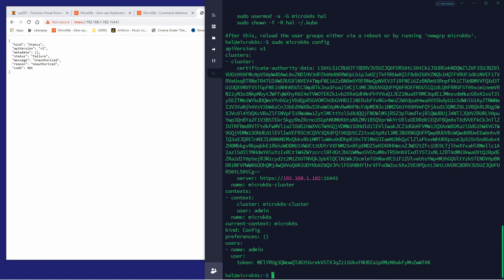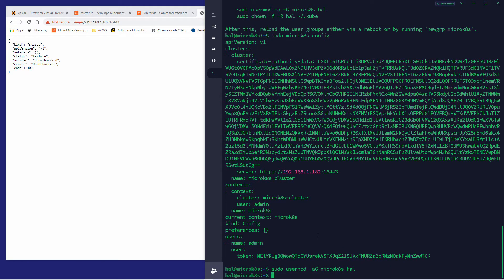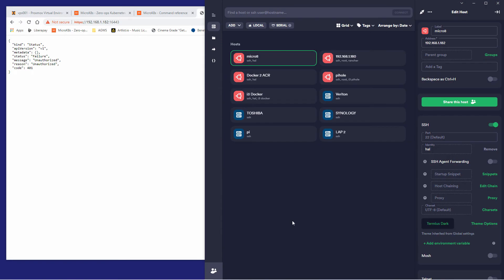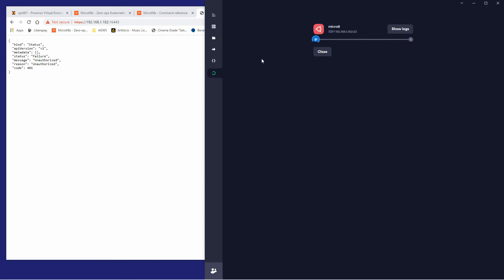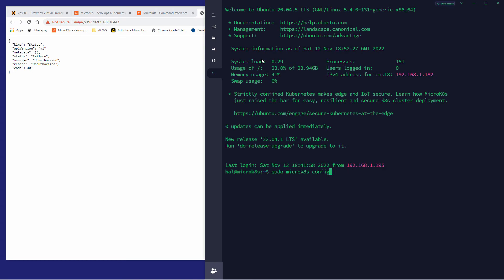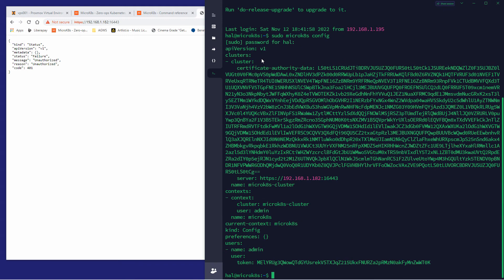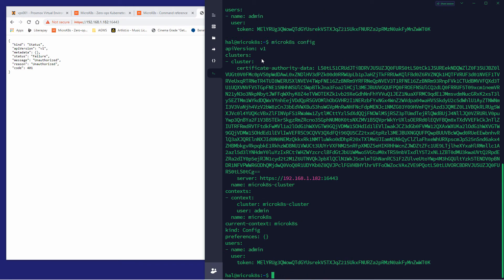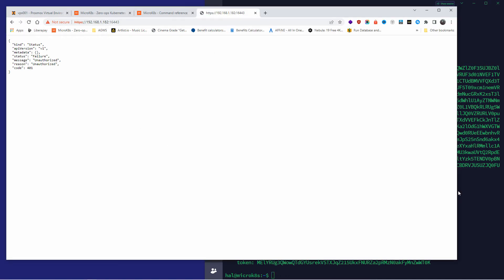Now let's find out which port and IP the dashboard has been installed on. I'll run a command to see what has been installed on Kubernetes. Going back and logging in again — I had to log out because the user 'hal' didn't have the right permissions; only root did. I added the permission with `sudo microk8s config`, and now I'm able to run it without `sudo`.